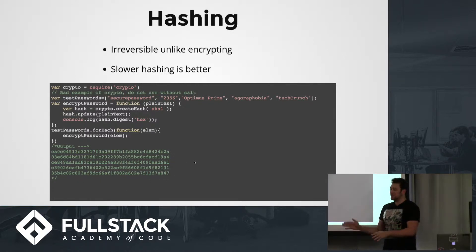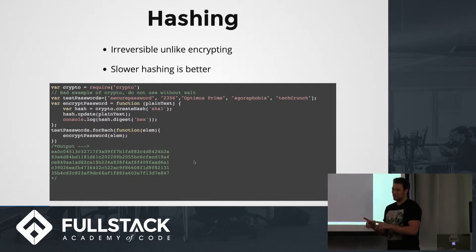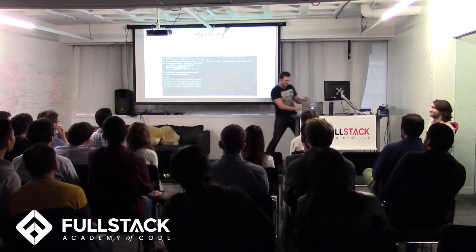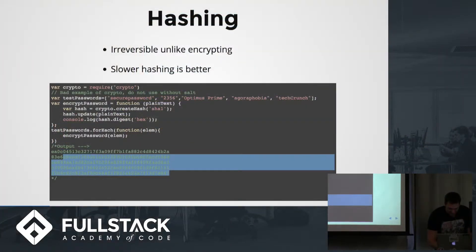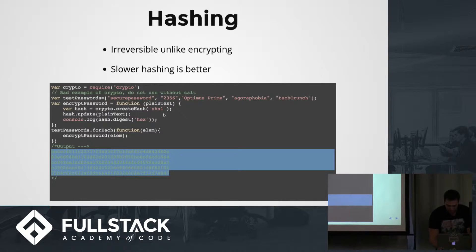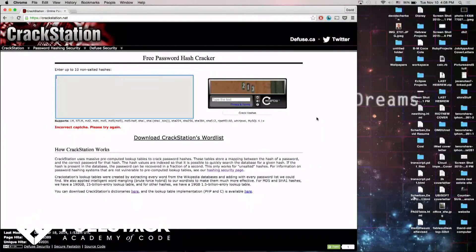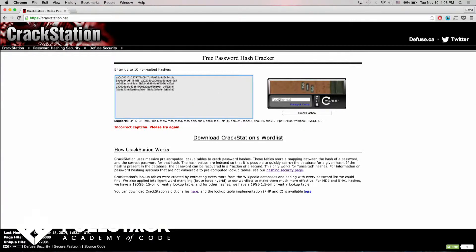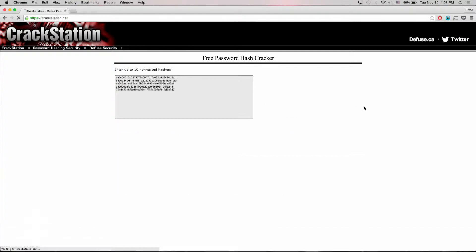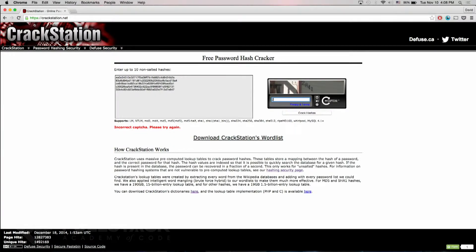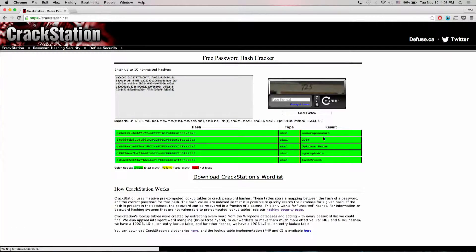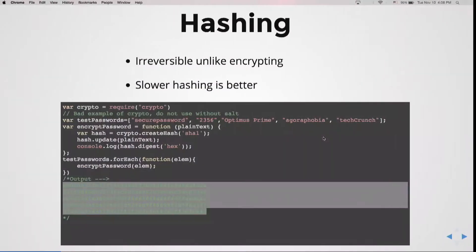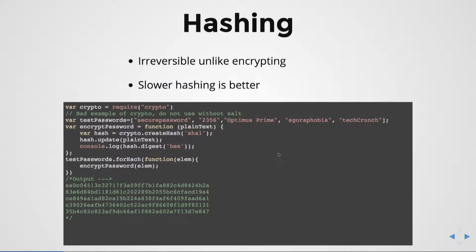So how secure is this? We can demonstrate it here. I had to use an online tool because I didn't want anything sketchy downloaded on my computer. When we run through it, we can see it found those hashes — which, if we go back, is that array. So it's not that secure, and it's really not a good idea to store passwords this way.